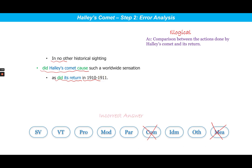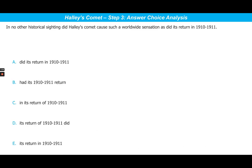Now with this deep understanding of the sentence, let us take a look at the answer choices. Choice A is incorrect because of the comparison error that we have seen. Choice B repeats the same comparison error — once again we see the verb 'had' for the subject 'its return' in 1910–1911. But the usage of 'had' introduces another error: it breaks the parallelism, because in the non-underlined portion we have the verb 'did cause.' To keep it parallel, we need 'did' and not 'had.' So choice B is wrong for these two reasons.